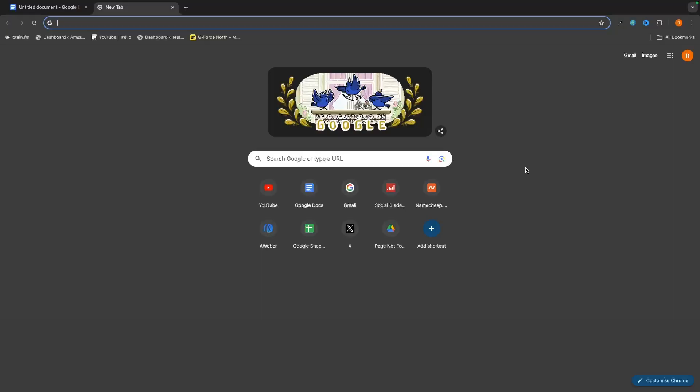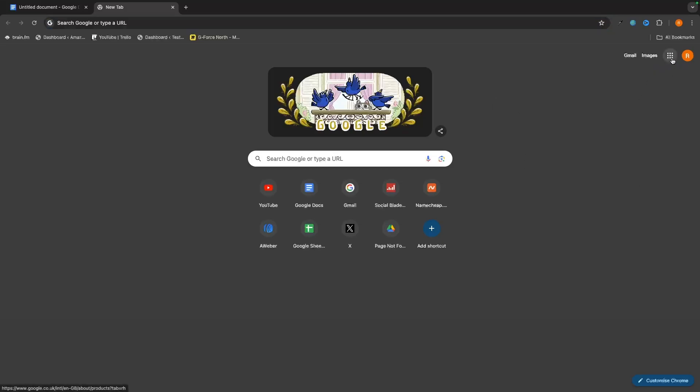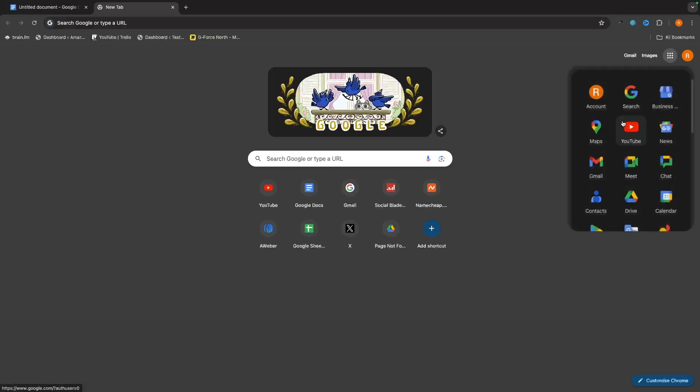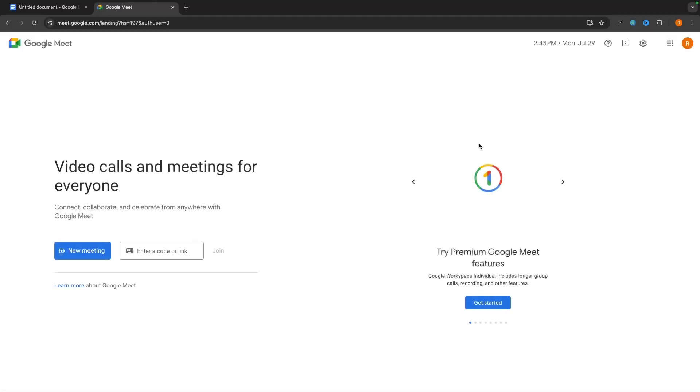To get access to Google Meet, you essentially have two options depending on what browser you are using. The first option is very easy. If you are using Chrome and you are already signed into your Google account, then all you have to do is click on this Google Apps icon in the top right corner, and then right here you can see Google Meet, so we can just click in, and just like that we are now on Google Meet.